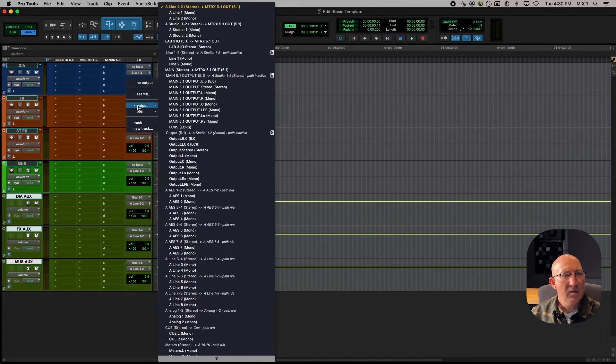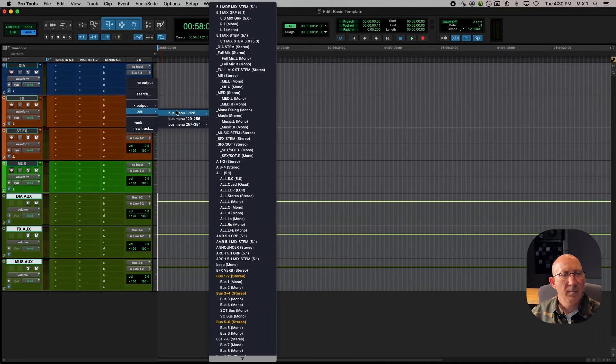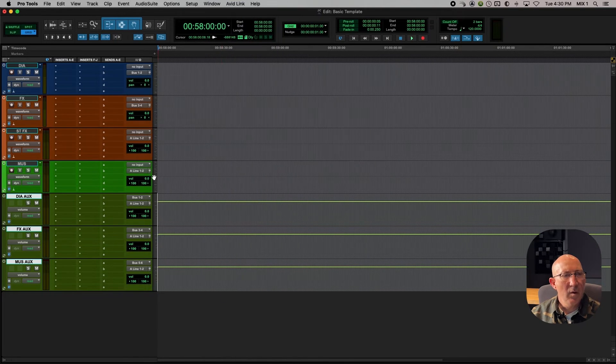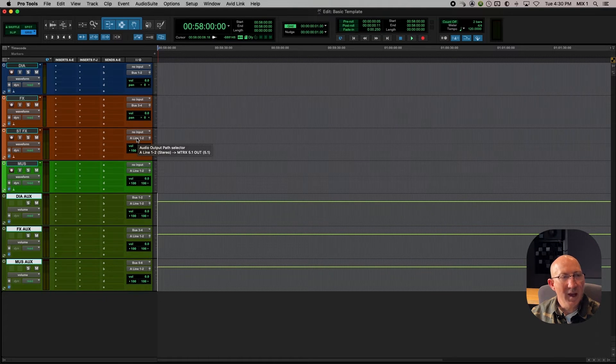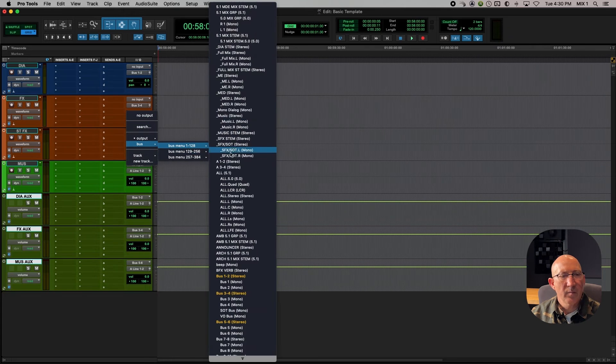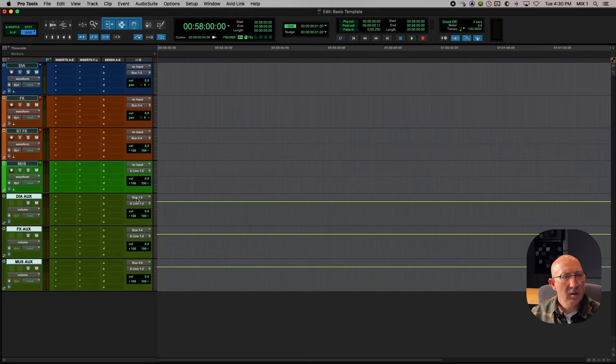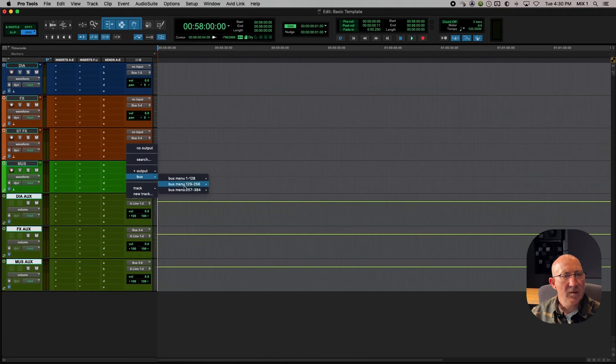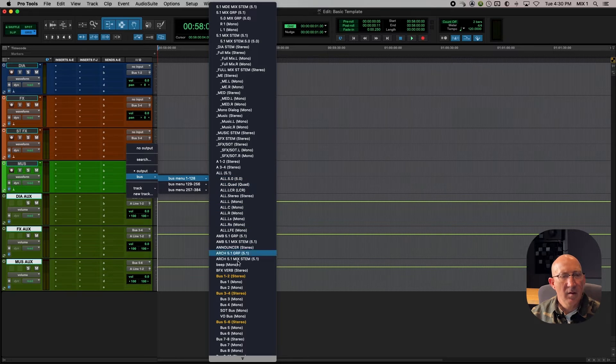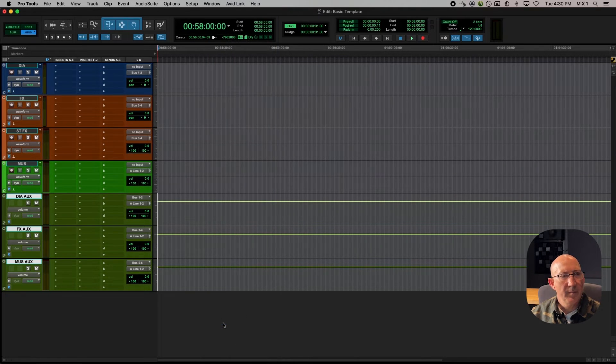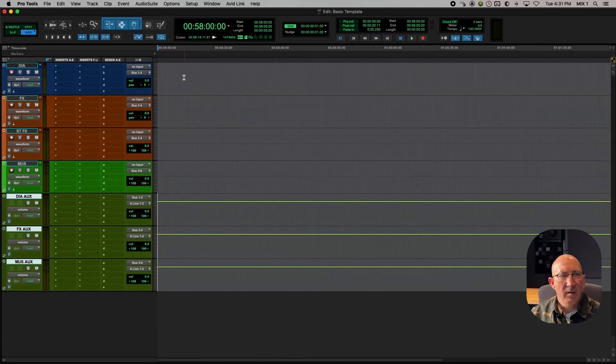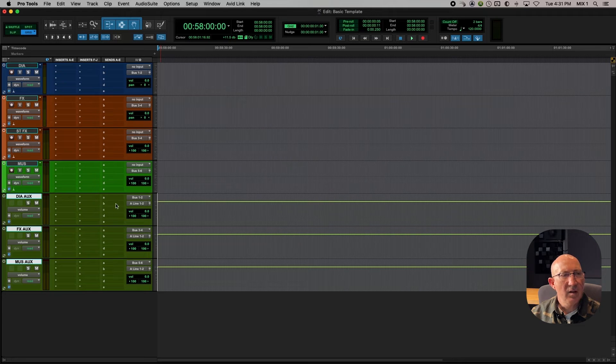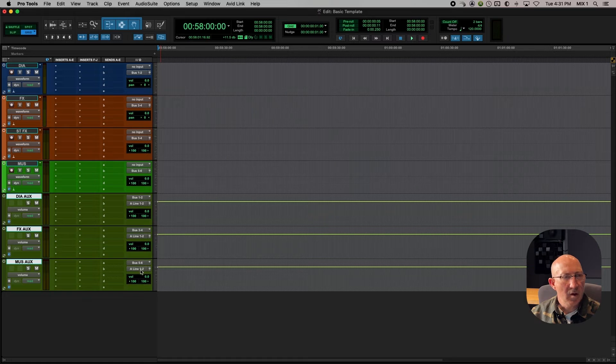And on effects, buss 3 and 4. Now stereo effects is also going to the same effects subgroup master. So that will be buss 3 and 4 as well. And then music, we will send out buss 5 and 6. So now anything I put on dialogue will send to the dialogue aux, effects to the effects aux, and music to the music aux.